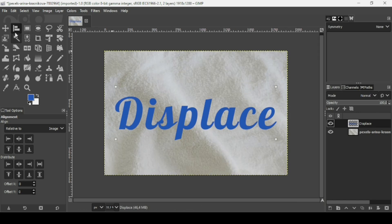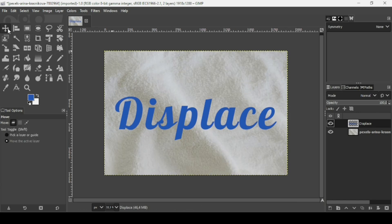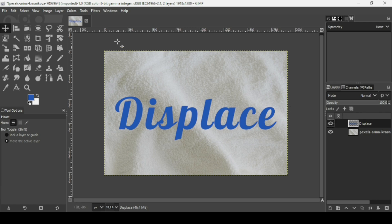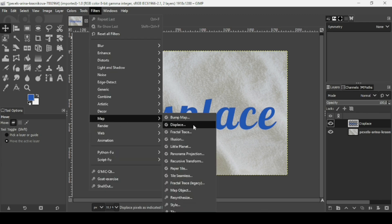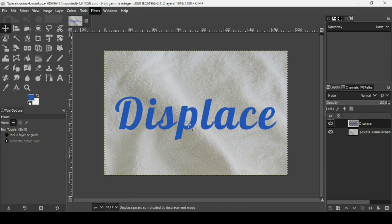If you want to remove the selection squares, just select another tool. Now we're going to use the displace filter. Make sure you're on the text layer — that's the layer we're going to apply the effect on. Go to Filters > Map > Displace.